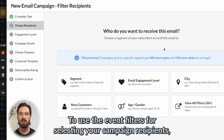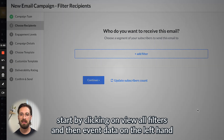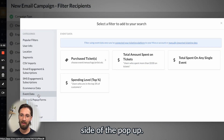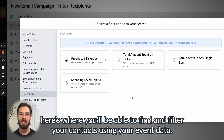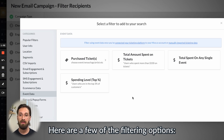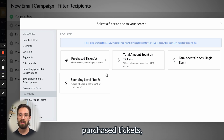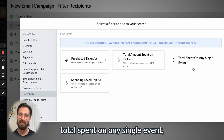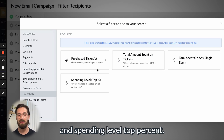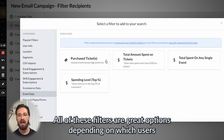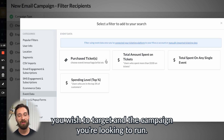To use the event filters for selecting your campaign recipients, start by clicking on View All Filters and then Event Data on the left hand side of the pop-up. If you've already integrated your ticketing platform, here's where you'll be able to find and filter your contacts using your event data. Here are a few of the filtering options: Purchase Tickets, Total Amount Spent on Tickets, Total Spent on Any Single Event, and Spending Level Top Percent. All these filters are great options depending on which users you wish to target in the campaign you're looking to run.